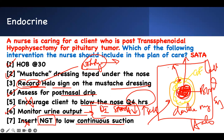Place a mustache dressing to collect fluid. Keep head of bed at 30 degrees or greater. Give anti-nausea medication — ondansetron — to prevent vomiting. Give a laxative to prevent straining with bowel movements. Tell the patient not to strain or bear down — everything is focused on preventing an increase in ICP.